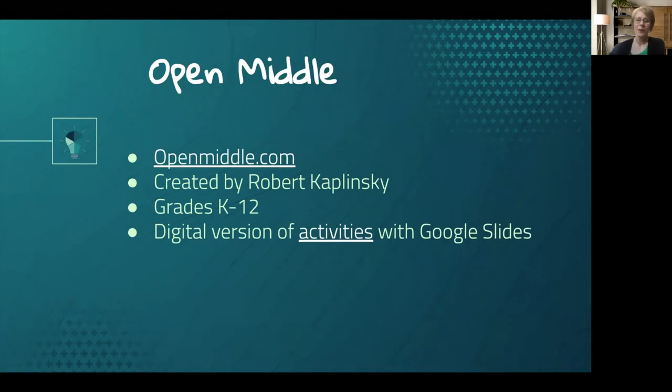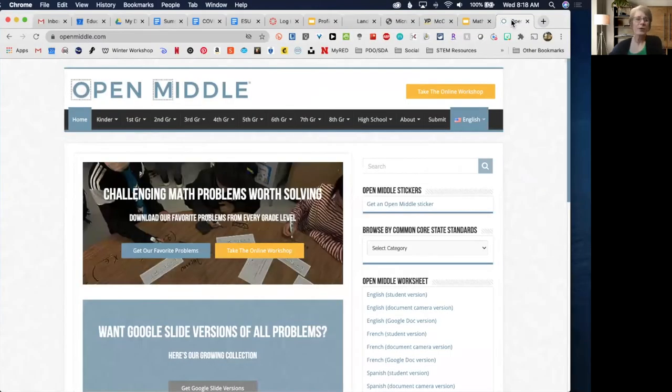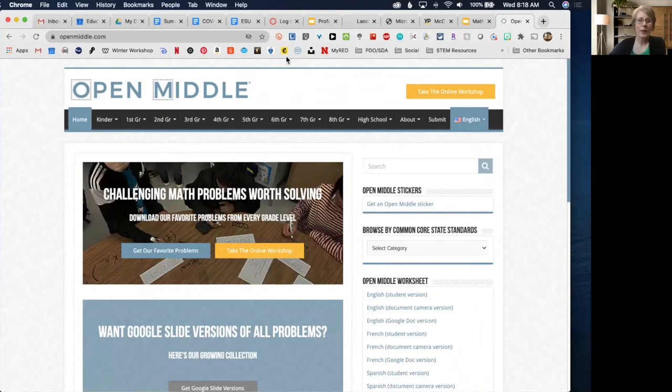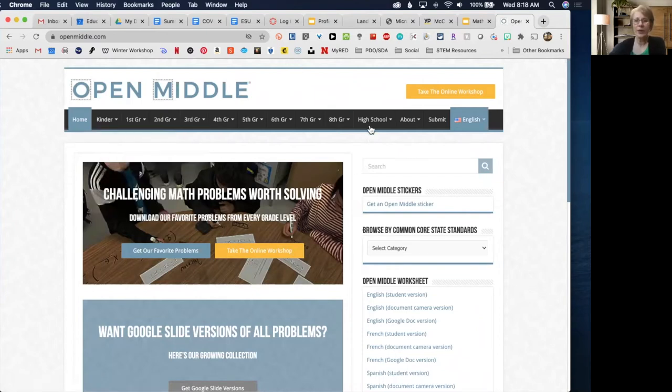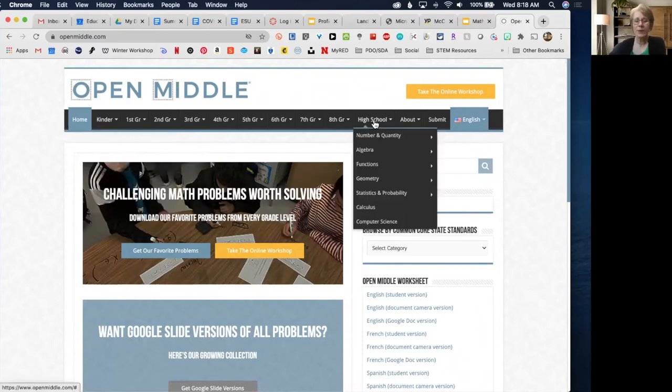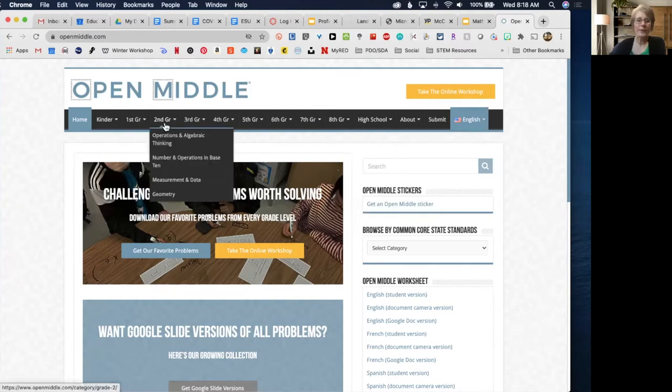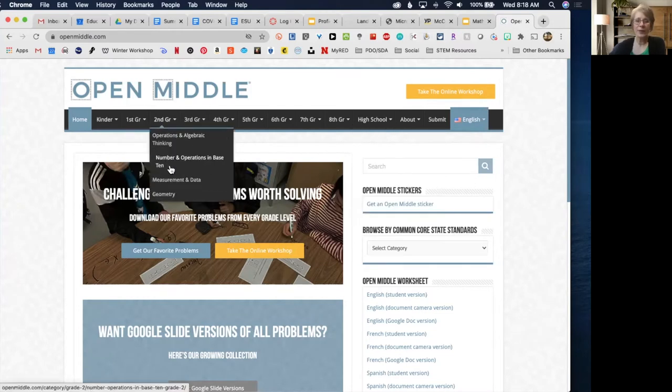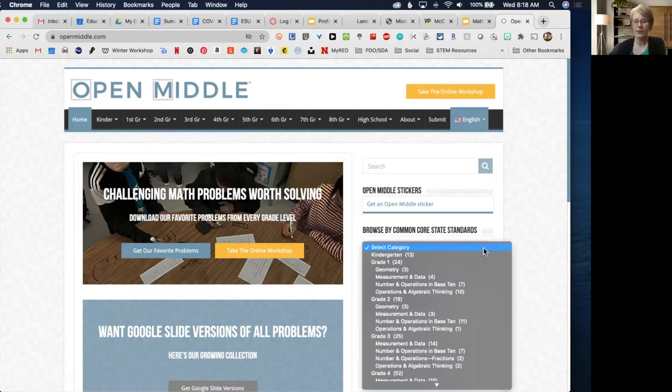I will come back and talk about the digital version of these activities after I show you the website. Here's the website, Open Middle. It provides resources for kindergarten through high school, and under each grade level you can see the different categories.